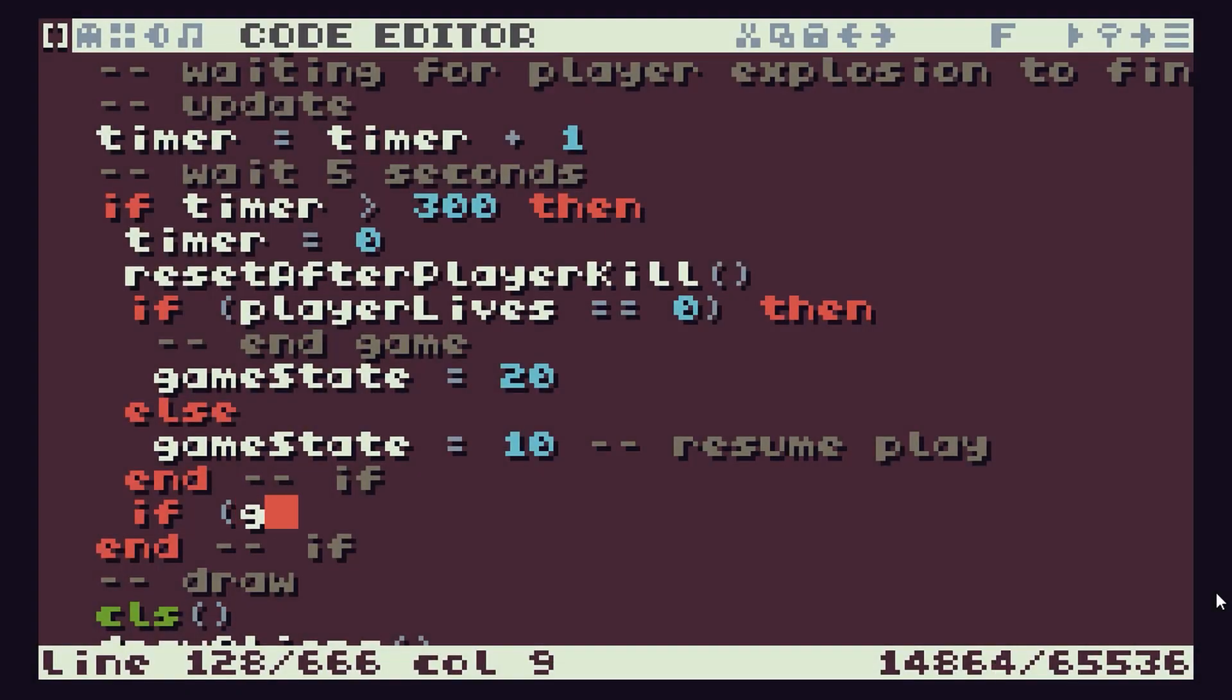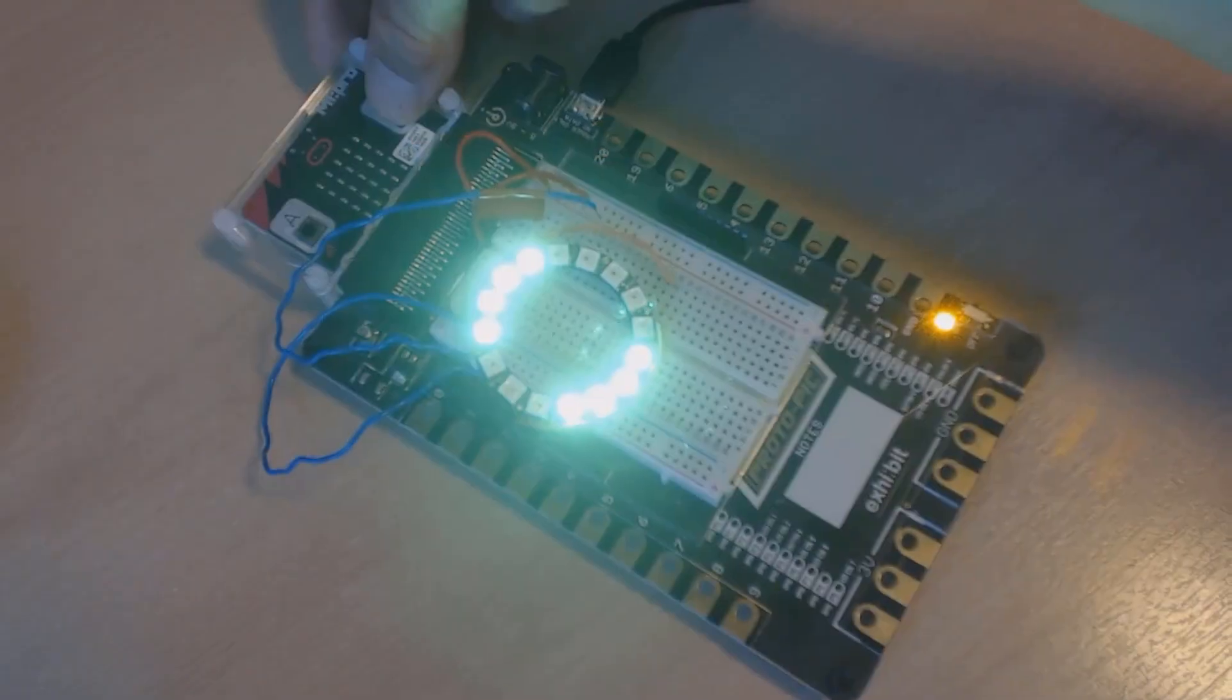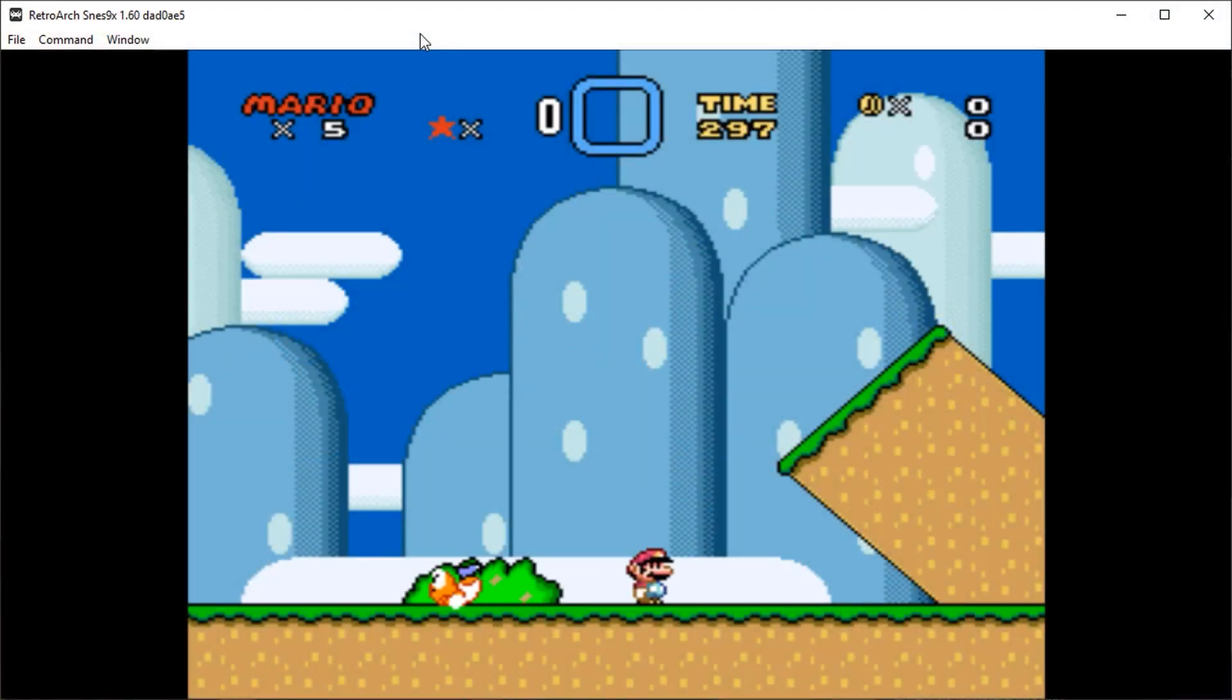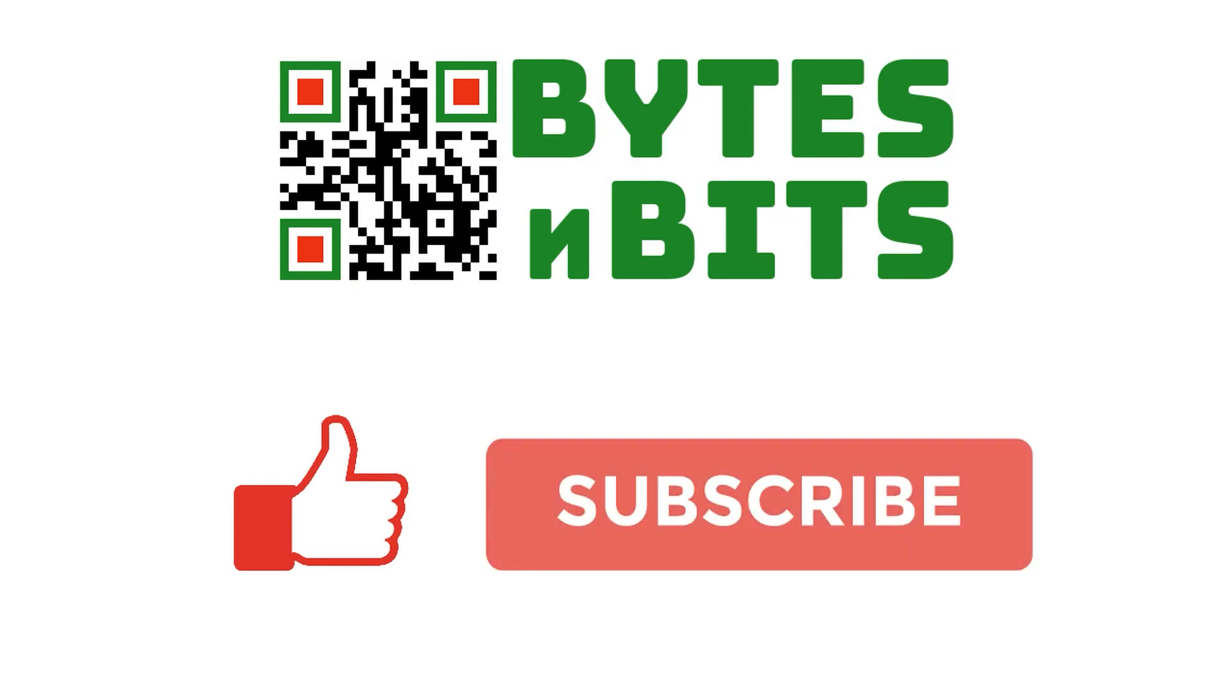For more games programming, electronics projects, and retro gaming, please make sure you like this video, subscribe to my YouTube channel, and visit my website.